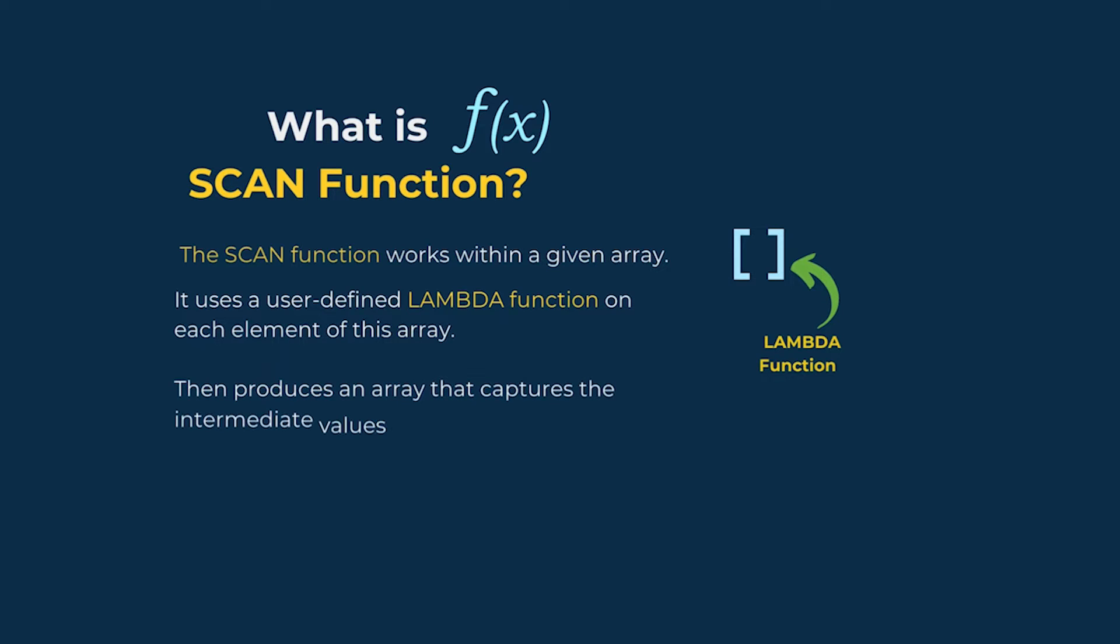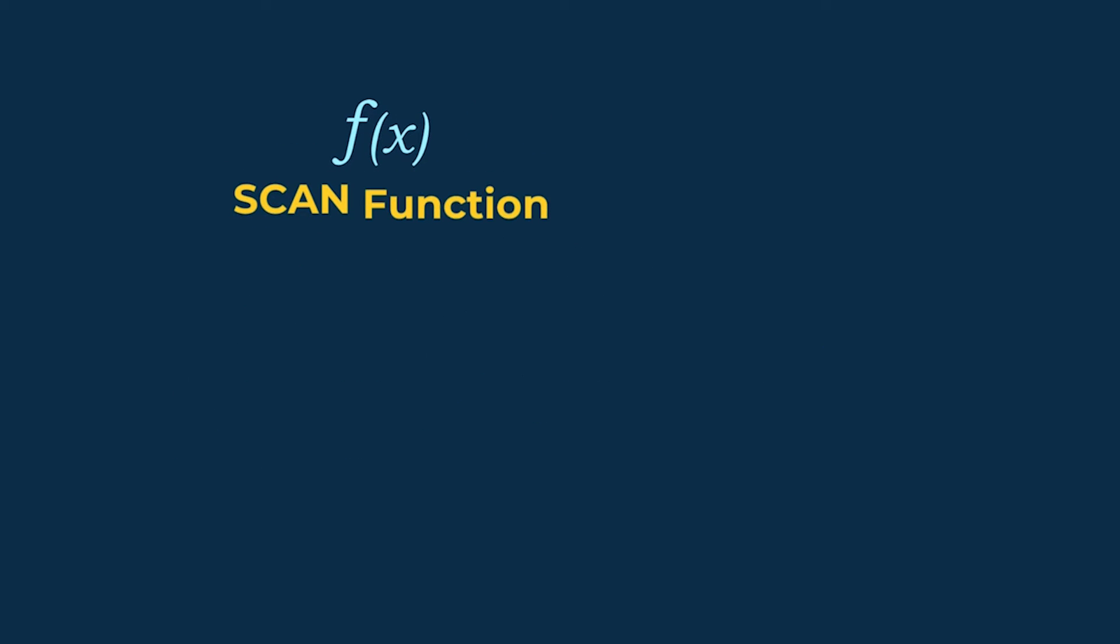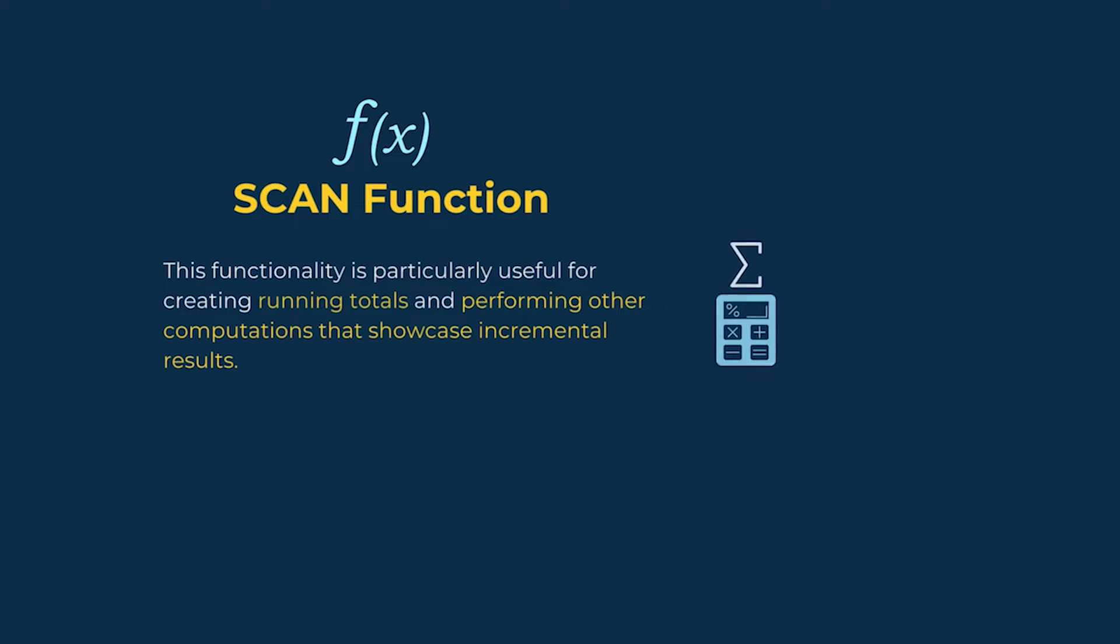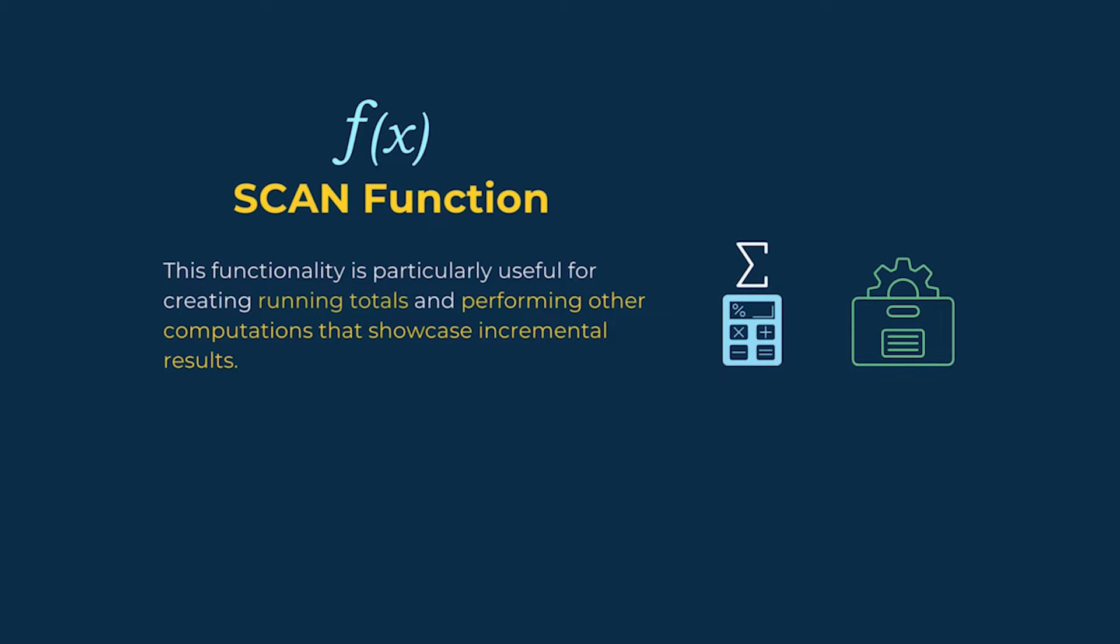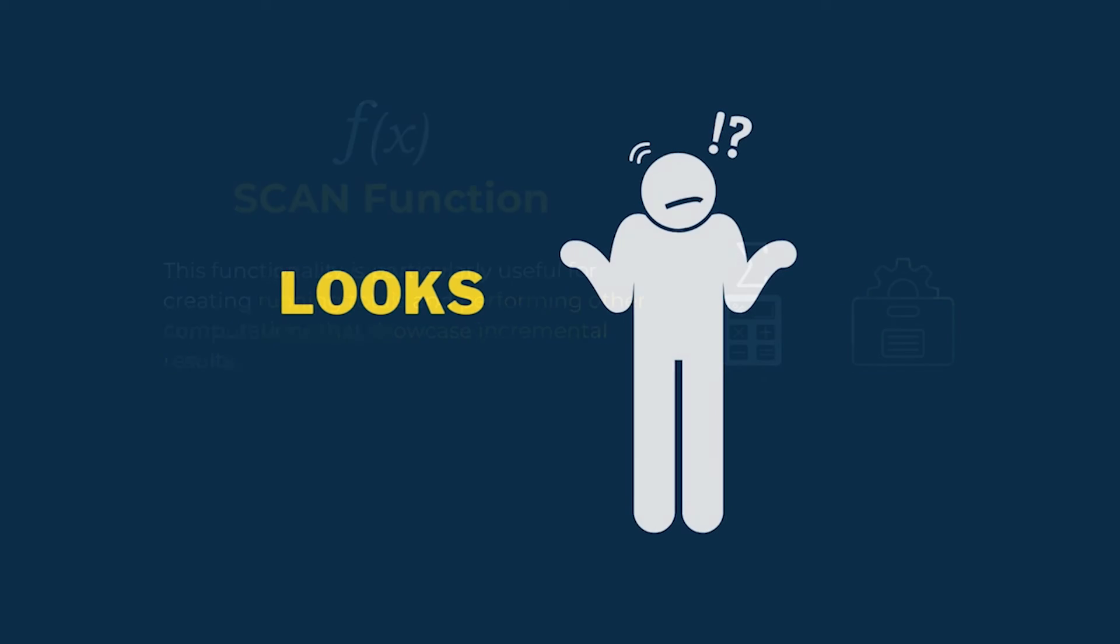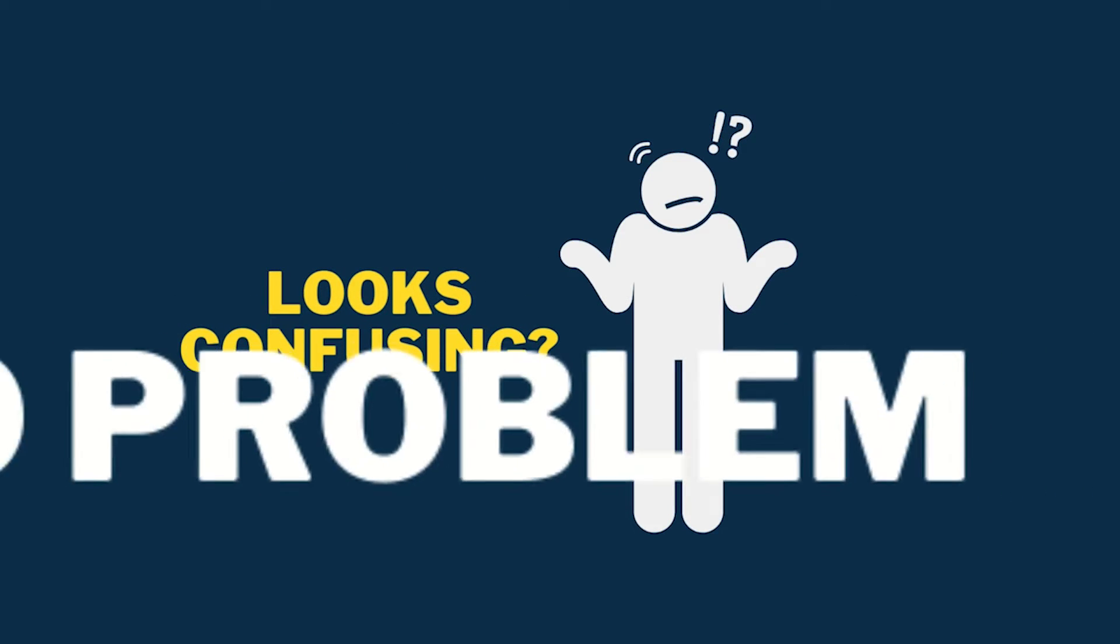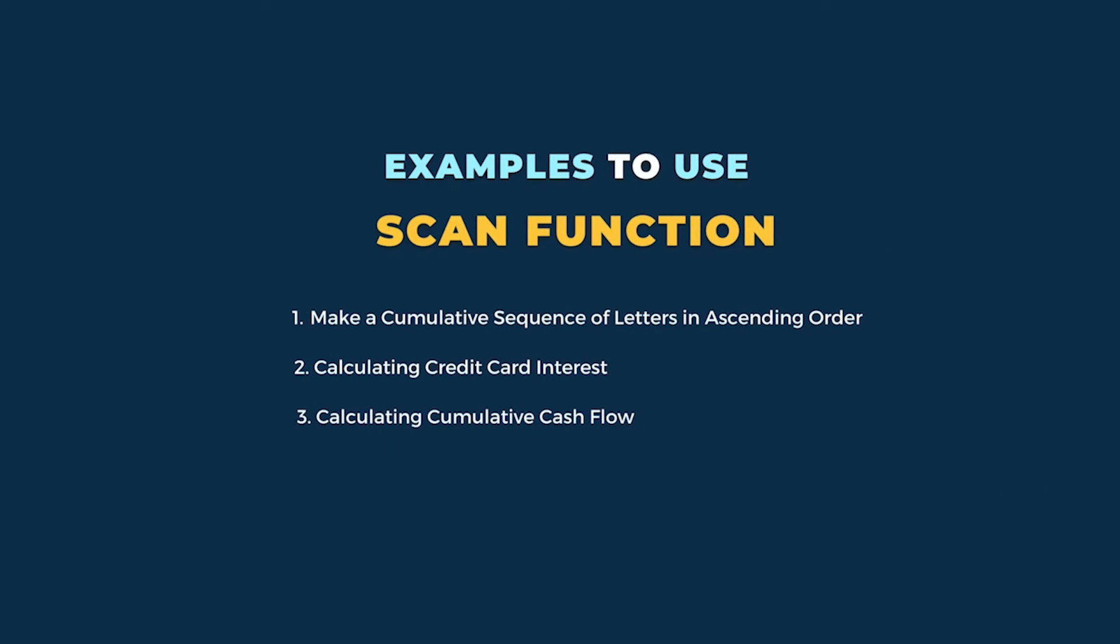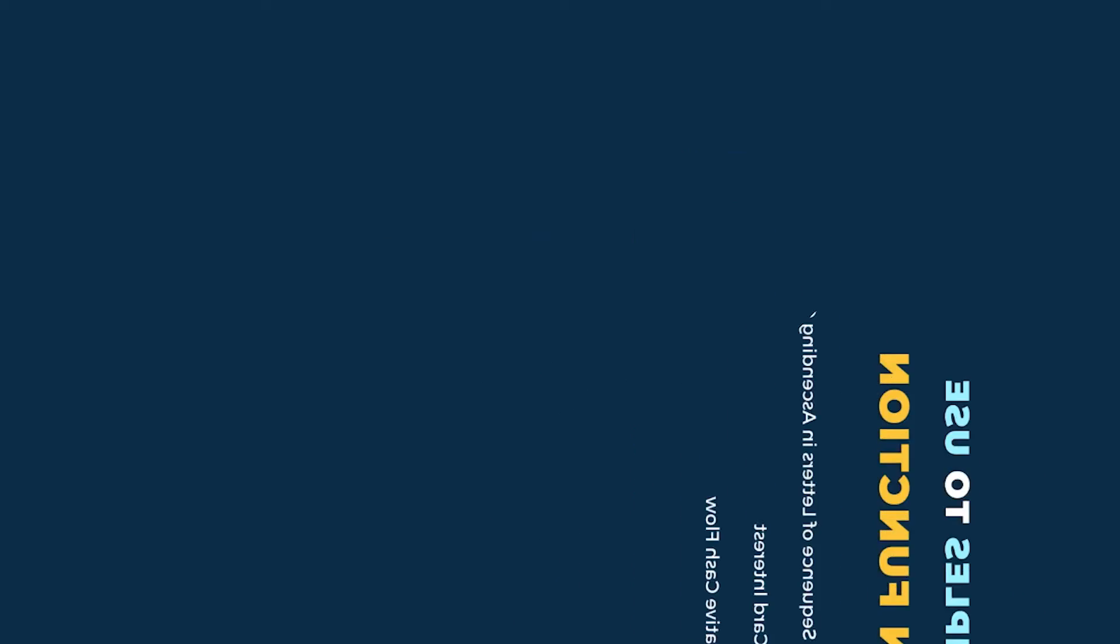The SCAN function works within a given array. It uses a user-defined LAMBDA function on each element of this array, then produces an array that captures the intermediate values generated during the scanning process. This functionality is particularly useful for creating running totals and performing other computations that showcase incremental results. Looks confusing? No problem, with the examples in this video you will find it very simple and clear.